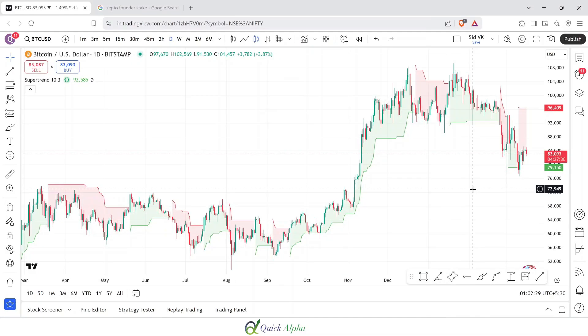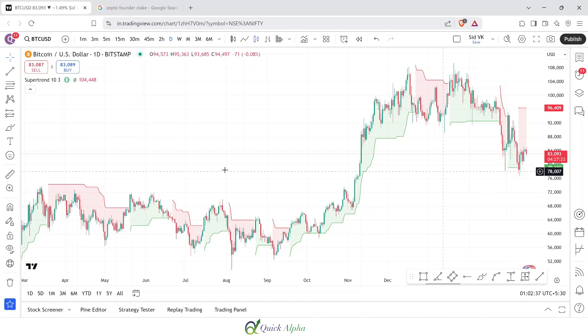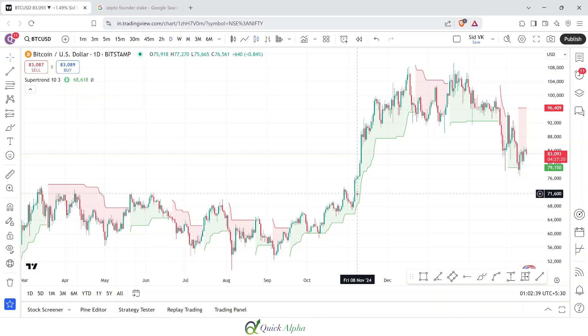Welcome to another screen recording. Today we are going to backtest a super trend strategy on Python and see if it is going to work. I have opened the Bitcoin chart on TradingView and for the entire backtesting we are going to use the data by delta.exchange. In case you don't have an account, you can open one and also get really exciting offers. The data from delta.exchange is absolutely free, so it is going to be easy for us to backtest.